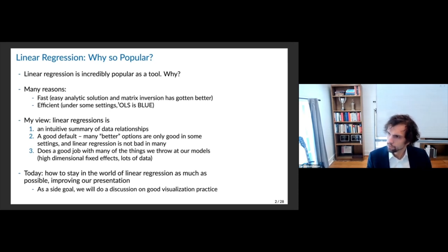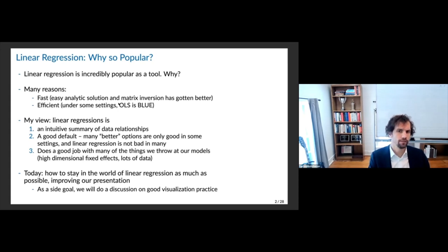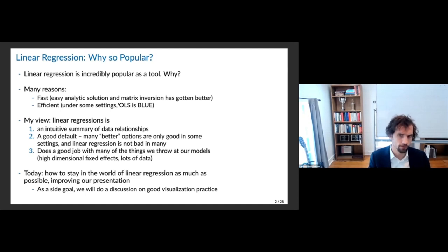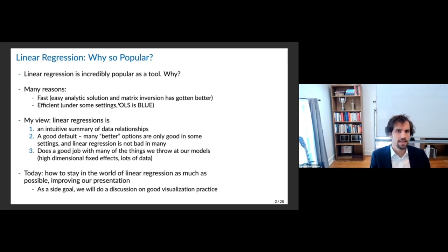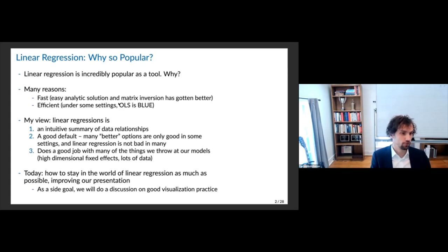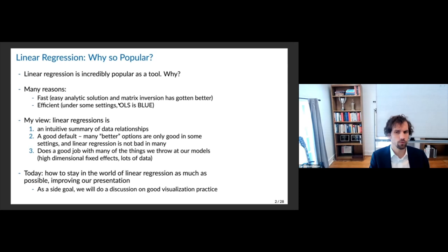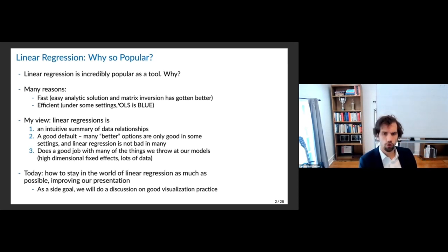But I think those are part of it, especially the speed. I would say one of the reasons why linear regression is so popular is it's very intuitive — it's very robust. It's a very good default in the sense that things that are better options are really only good under certain settings, whereas linear regression is kind of equally bad in all settings, but also equally good. It's a very good default to start when doing data exploration.